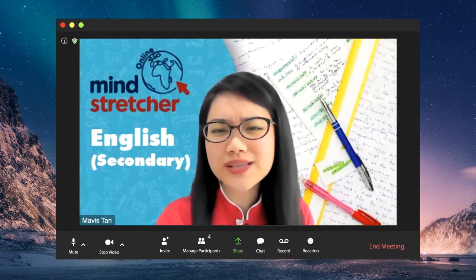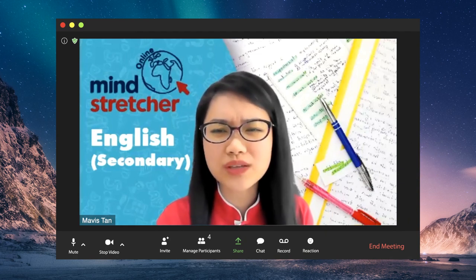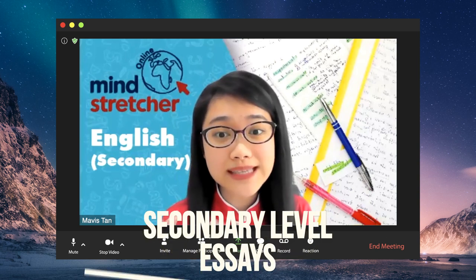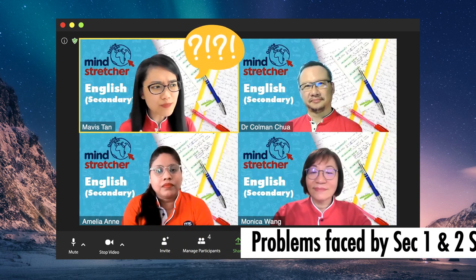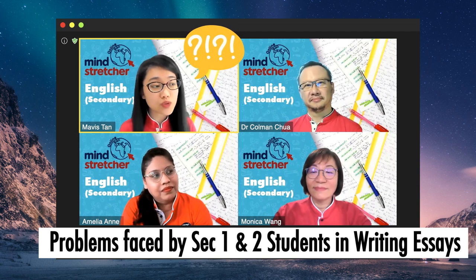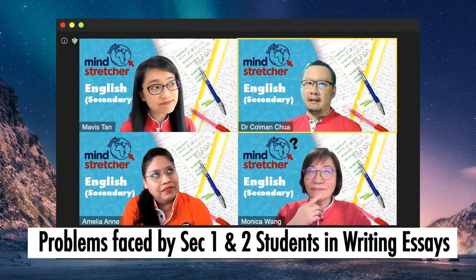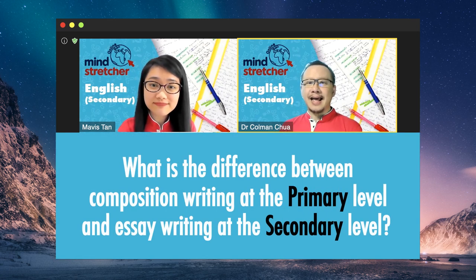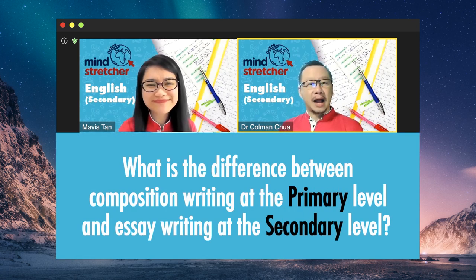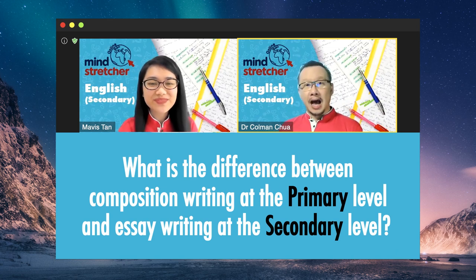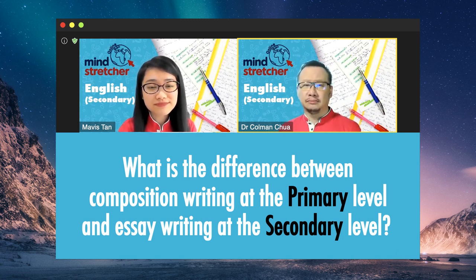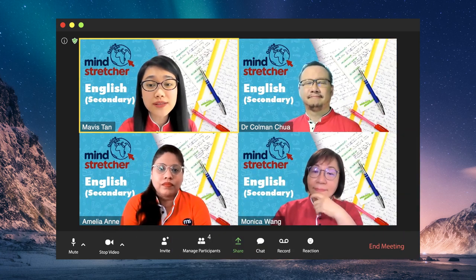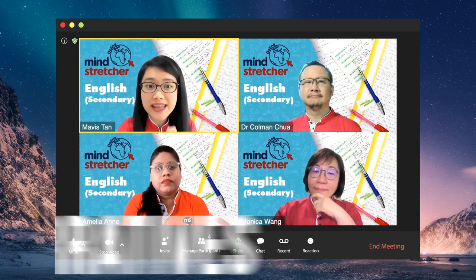I believe many lower secondary students struggle with the transition from writing primary English compositions to writing secondary level essays. What are some problems faced by your Sec 1 and 2 students? One of the most common questions is: is there a difference between how I write in primary school and how I should write in secondary school? I guess the most effective way to show the difference is in how students write narratives.